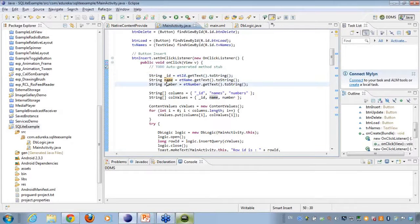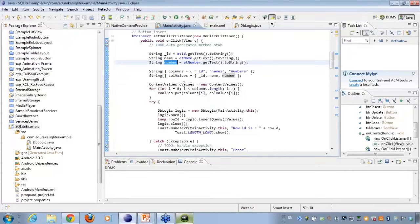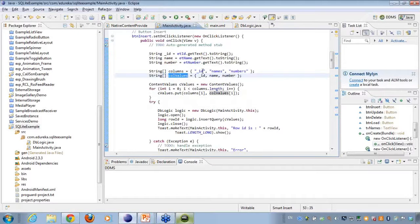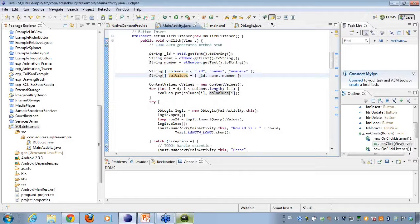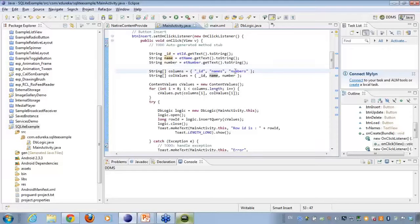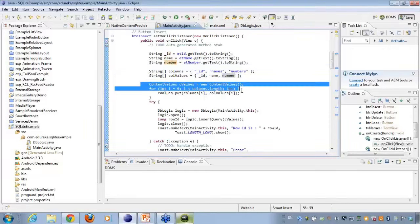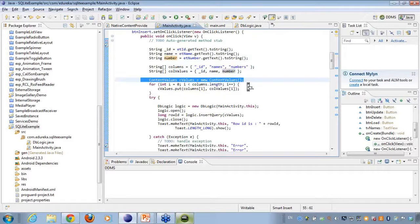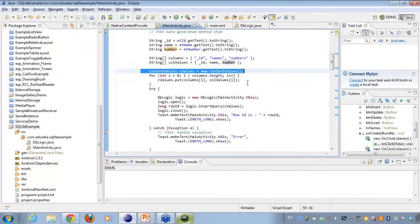Then I create two string variables, that is, two string arrays here. Then I'll be mapping ID with ID, names with names, numbers with numbers. And I create a new content values because, as I told you, whenever I'll be inserting some operations onto the database, I'll be actually using the content values for it.